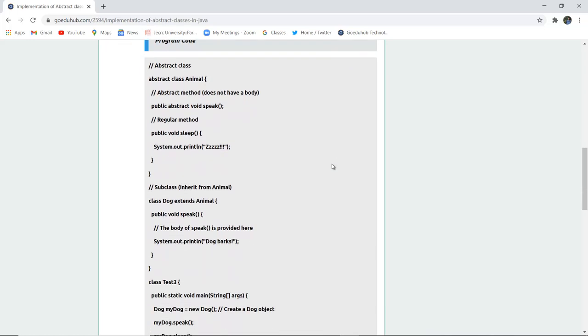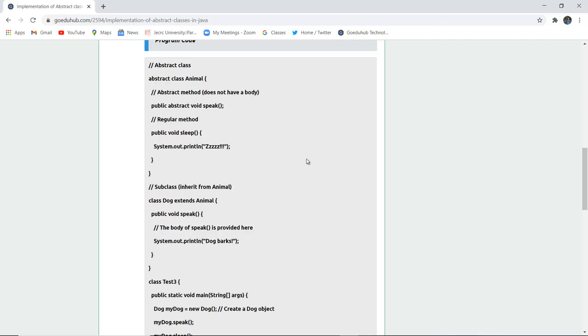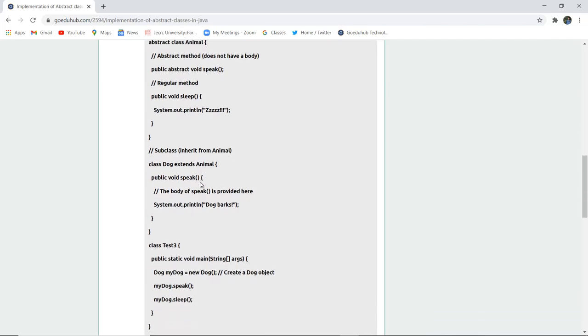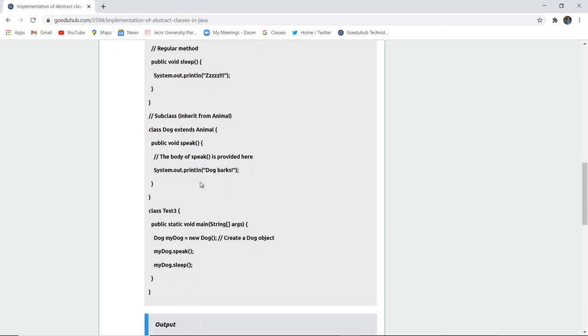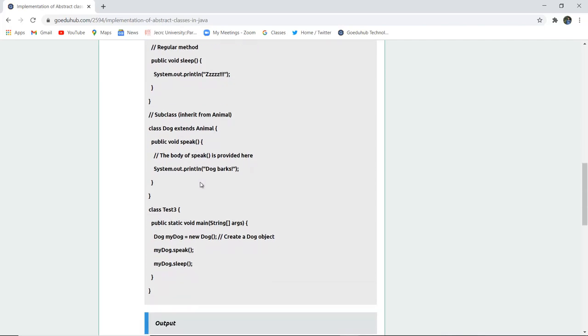Here you can see a program code of abstract class—the class Animal—and it does not have a body. The abstract method has no body, and then there is a regular method which is sleep. In the System.out.println statement we have given a snoozing symbol, zzz. Next is a subclass created which inherits from Animal—the class Dog—and the body of speak is provided here.